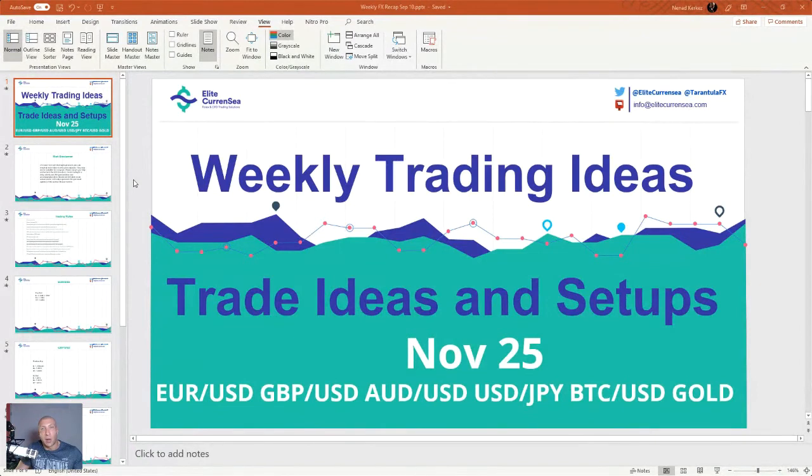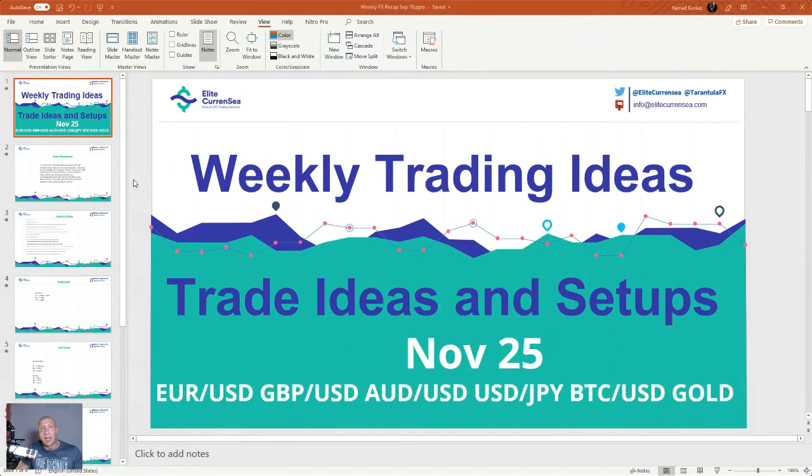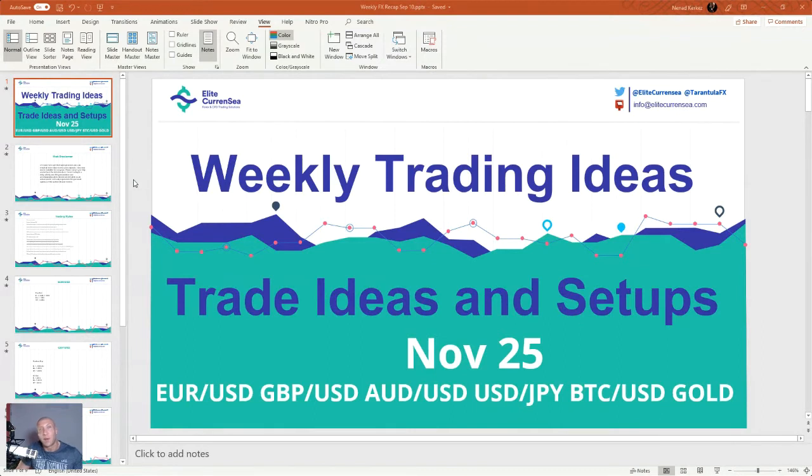For more trading ideas and signals, of course sign up for ECS live service on our website. And if you want these ideas, feel free to come each Friday here at the same time.